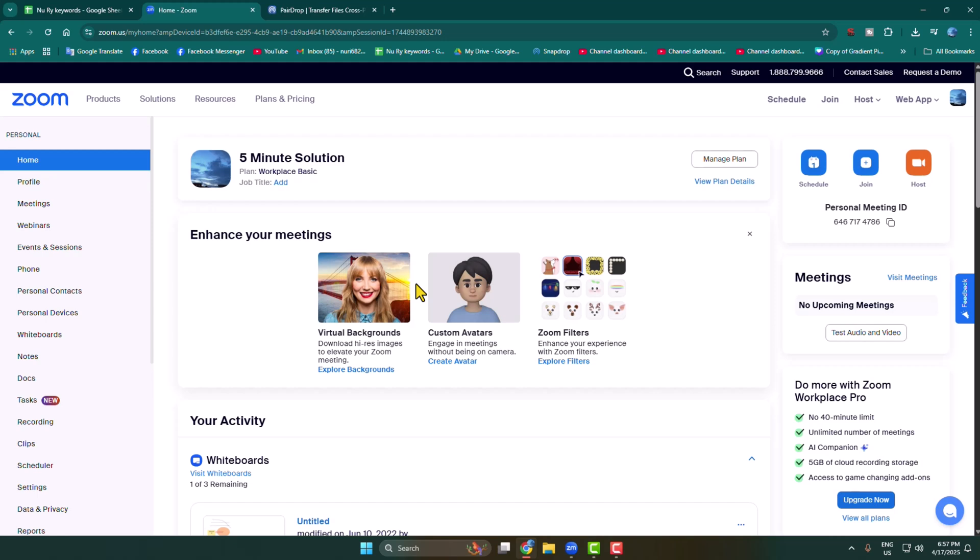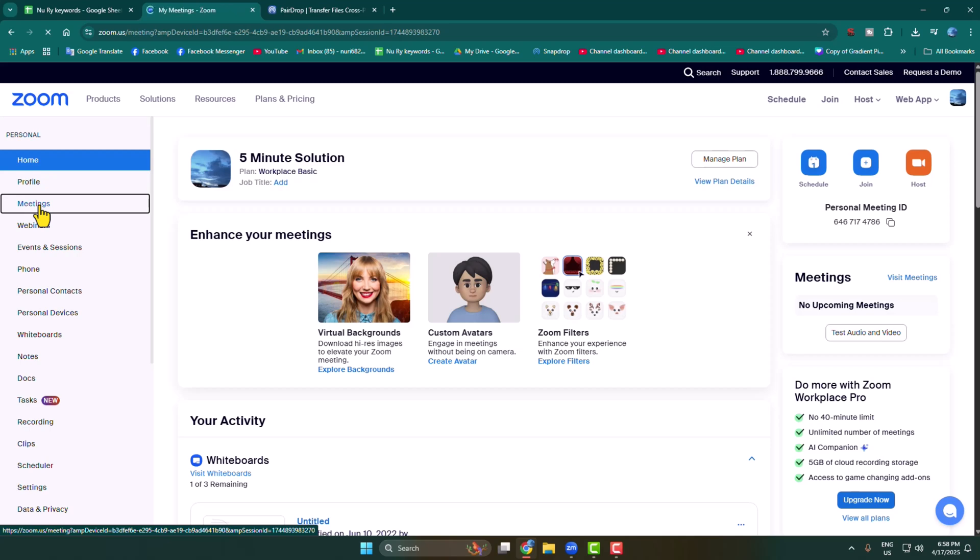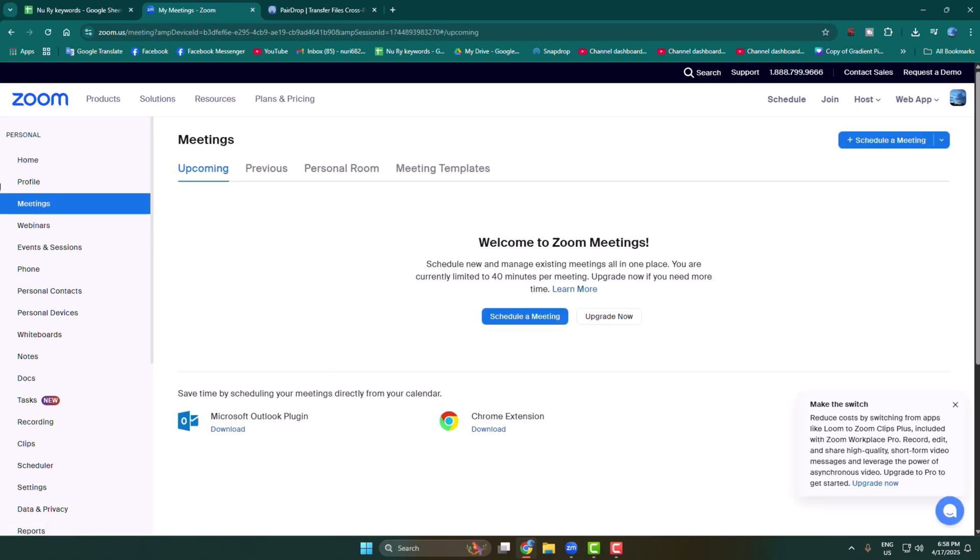To create a Zoom ID and password for your meeting, first log into your Zoom web portal. From the left-hand menu, select Meetings and click on Schedule a Meeting.